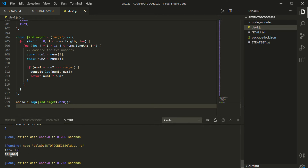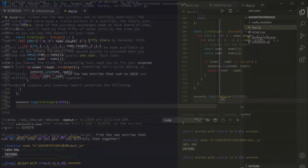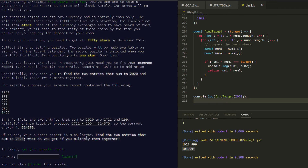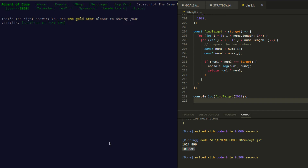We could go ahead and submit this value — why not? Let's go over to the answer field. I'm going to paste this in: 1,019,904. We're going to submit that. And it turns out that's right — we got the gold star! So we're going to continue on to part two.